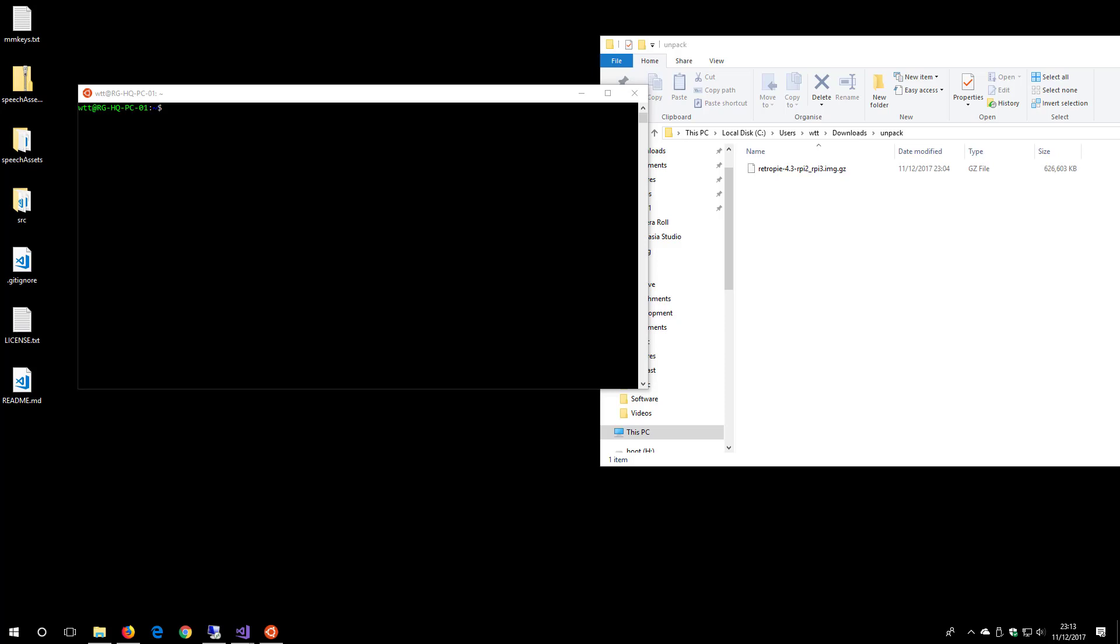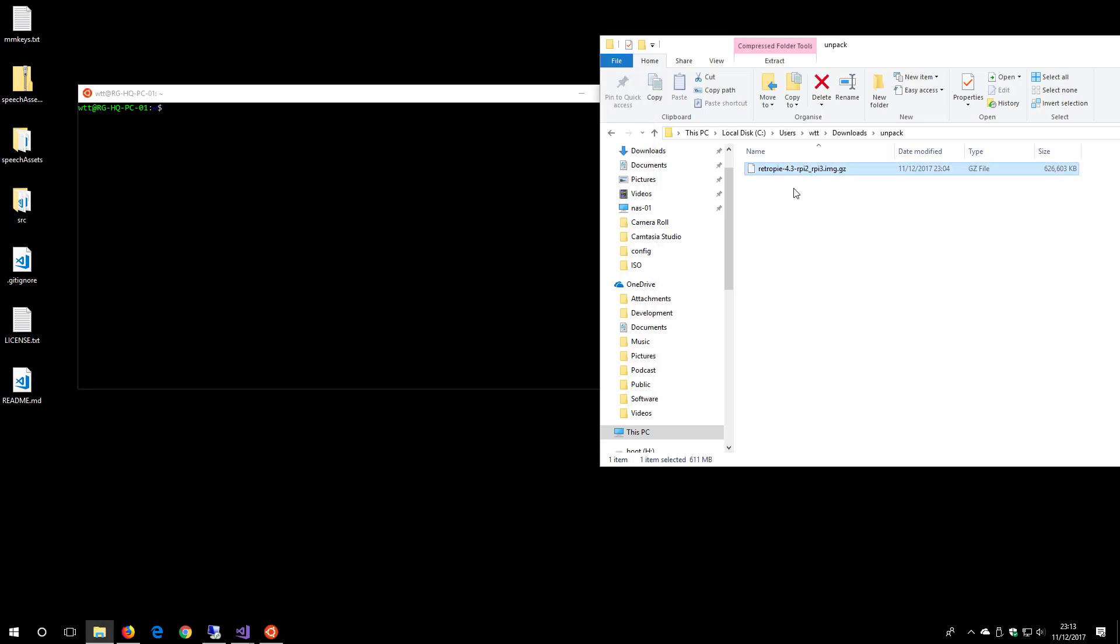Welcome to another Rambling Geek video. I've downloaded a GZ file which isn't supported by Windows built-in tools.